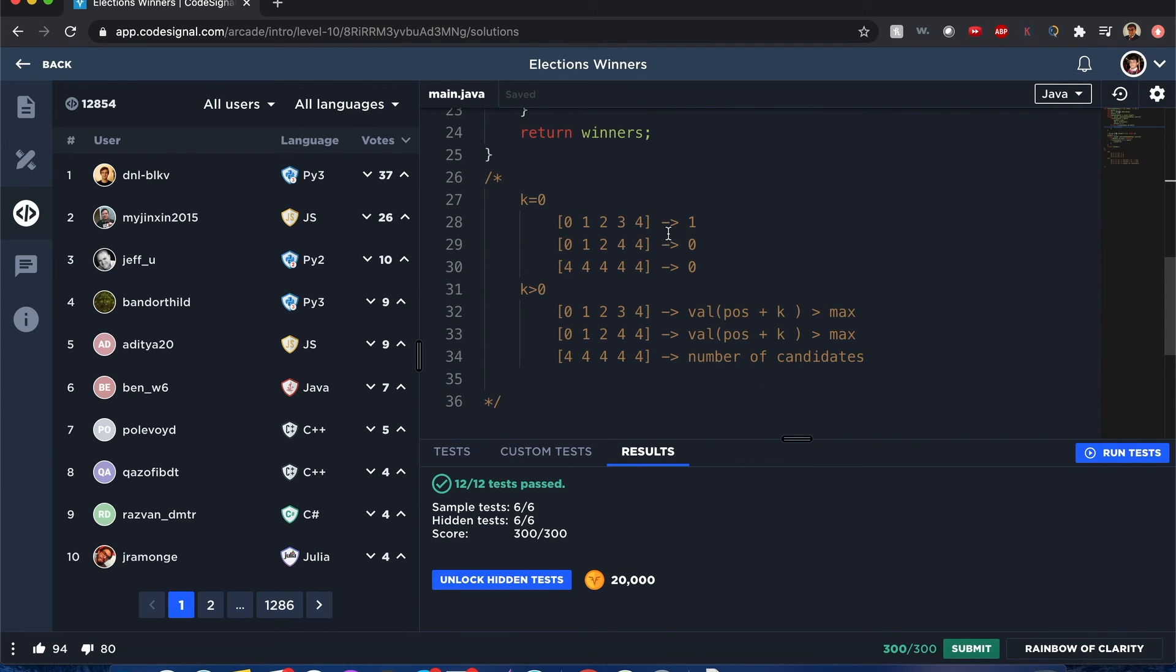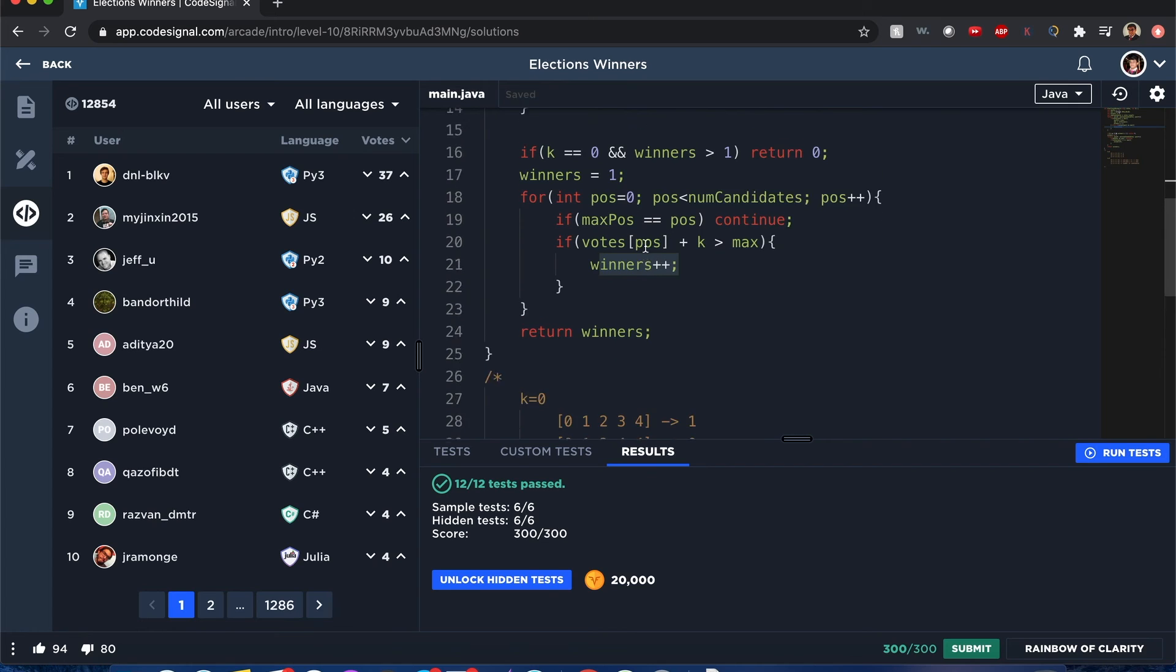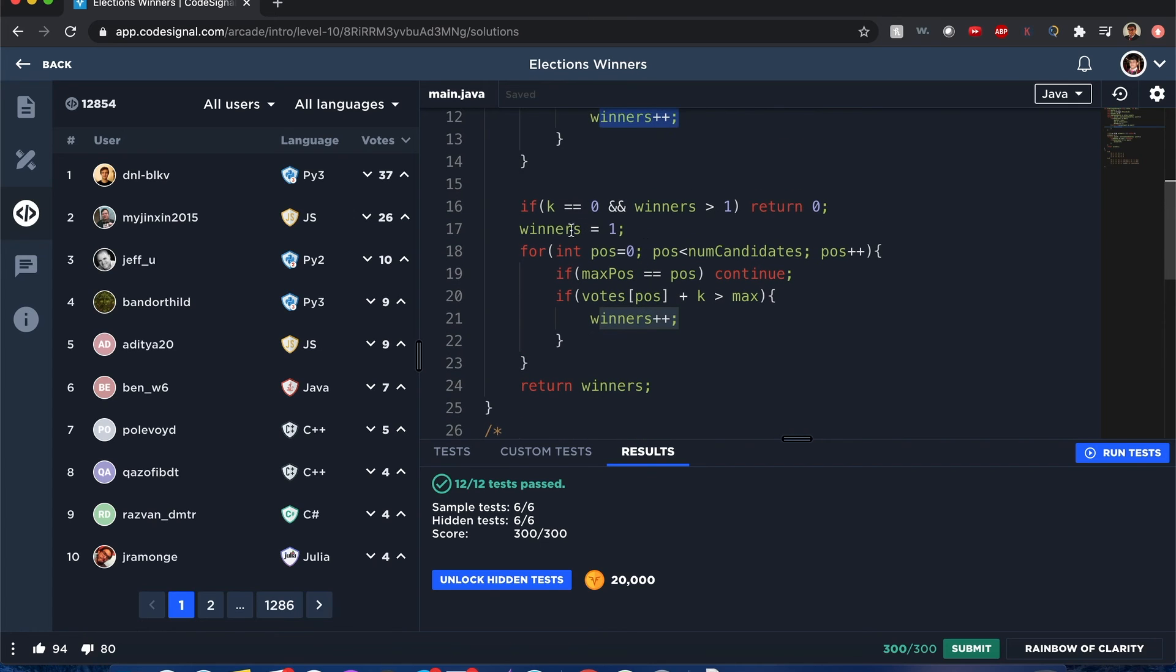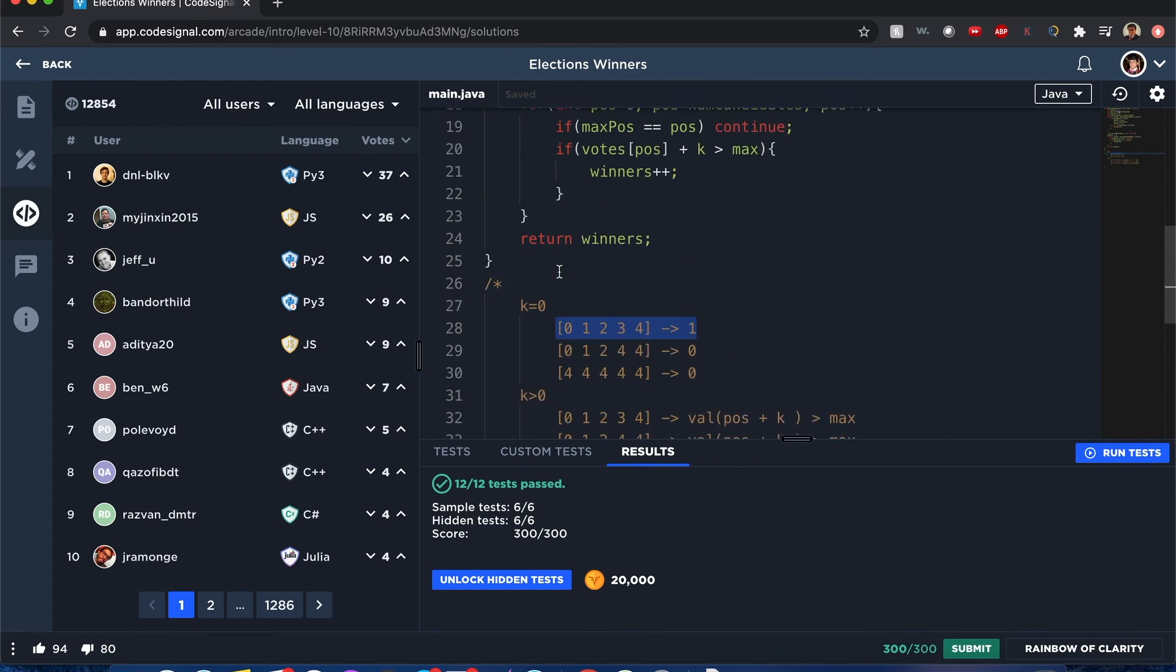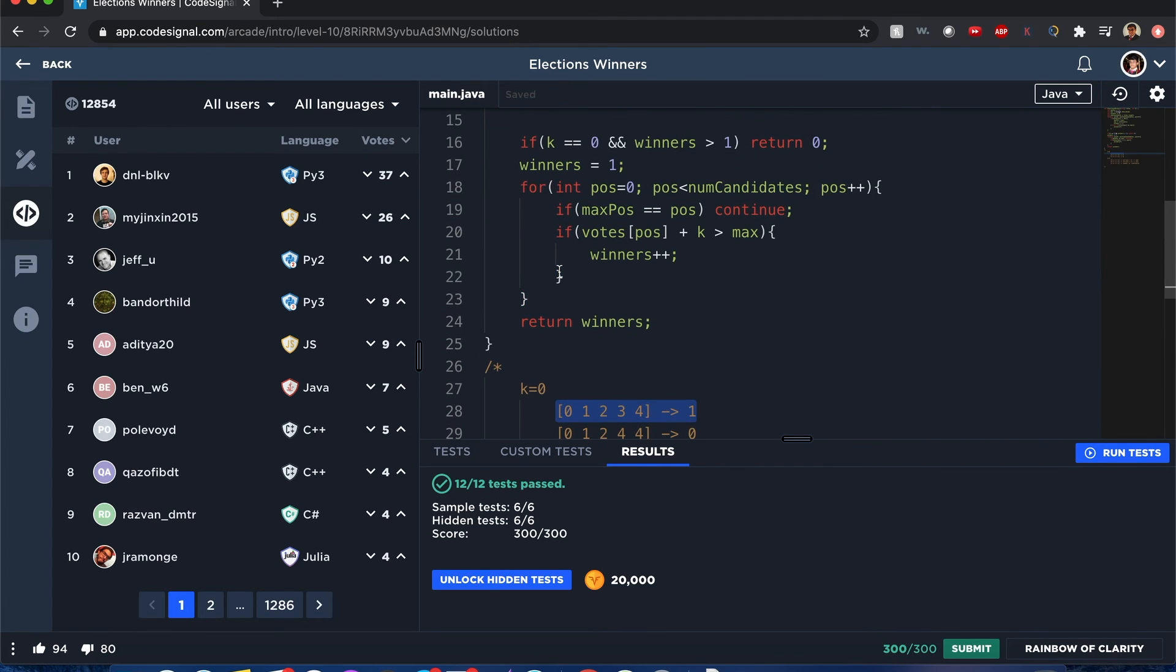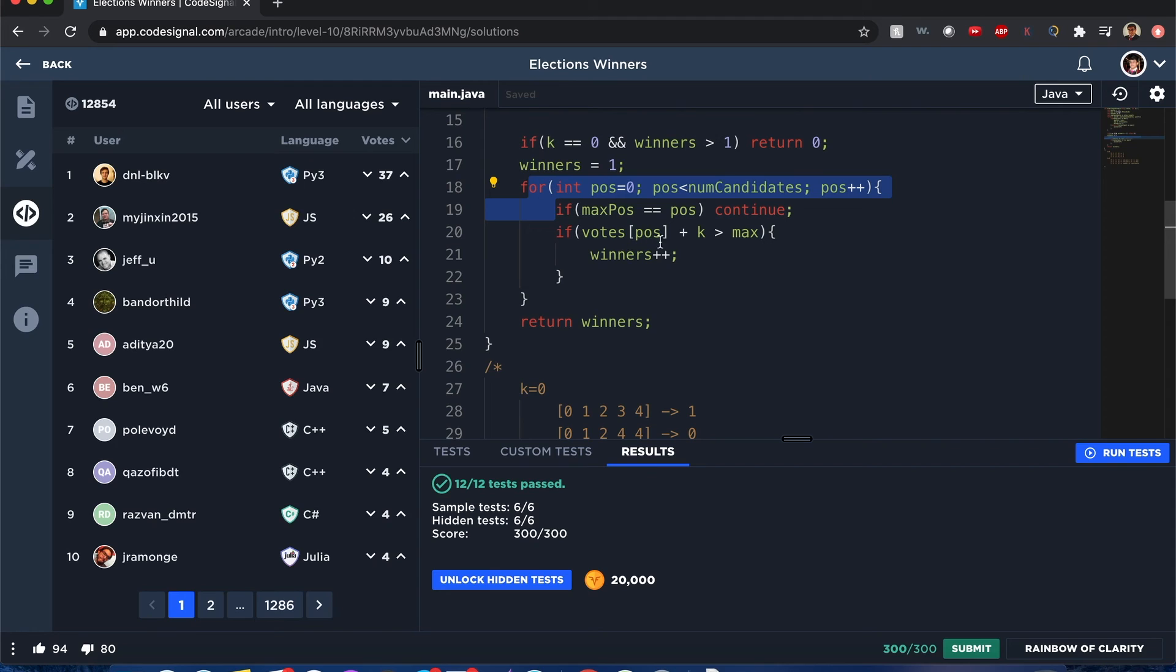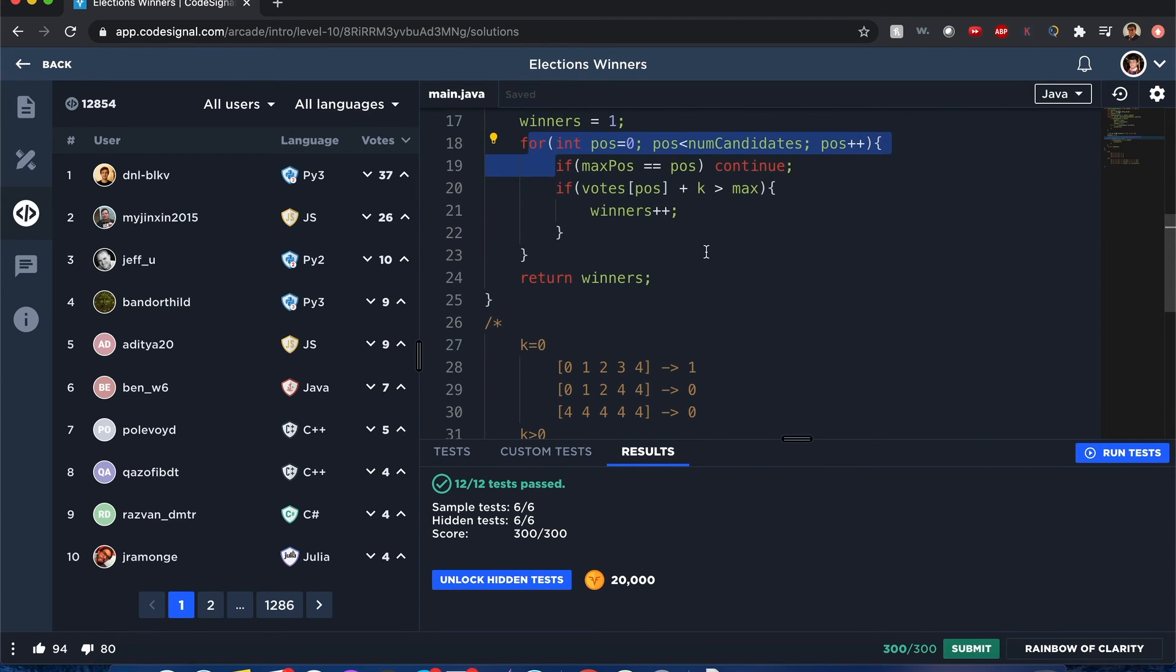Now I initialize winners to one just in case there might be the scenario where there's zero votes but we just want that one winner. And we just go through to see if votes plus k is greater than max.